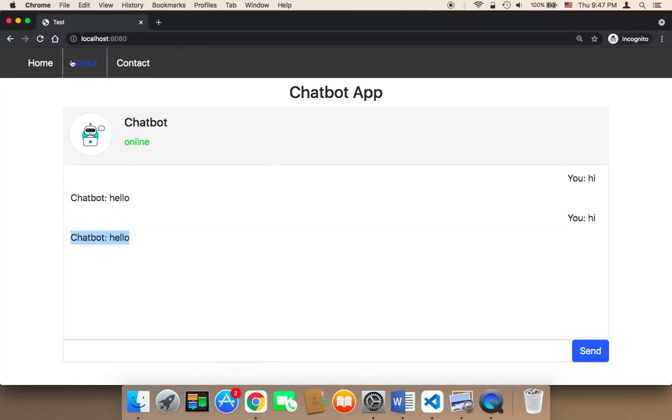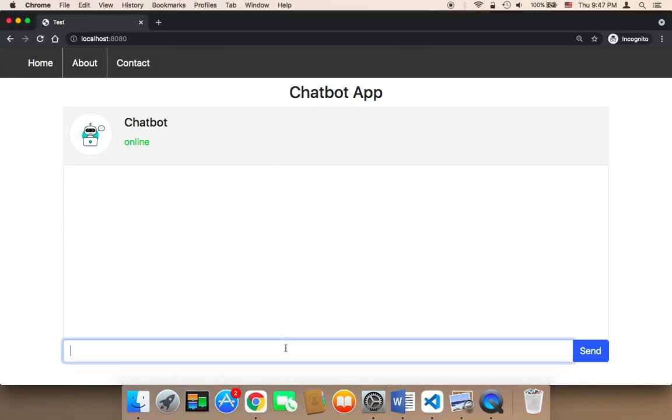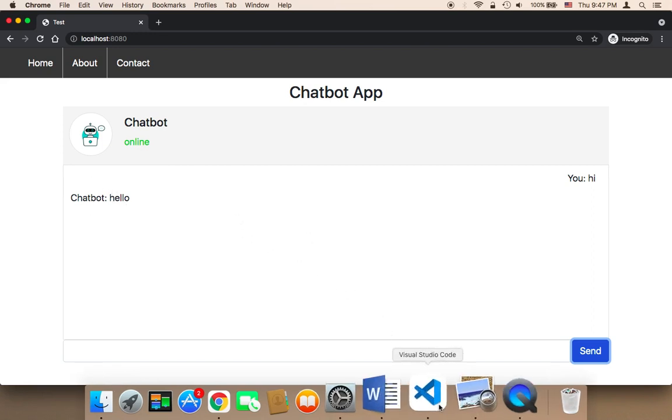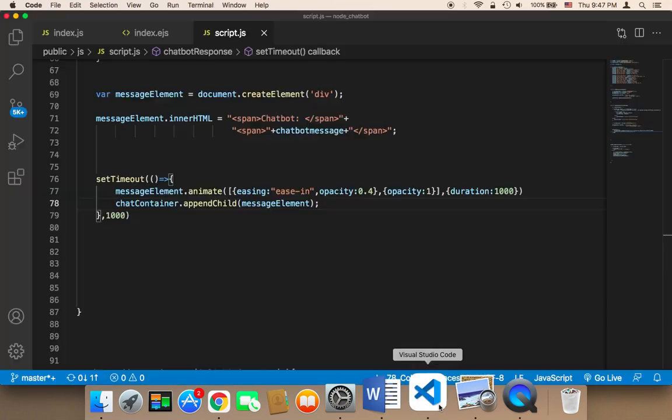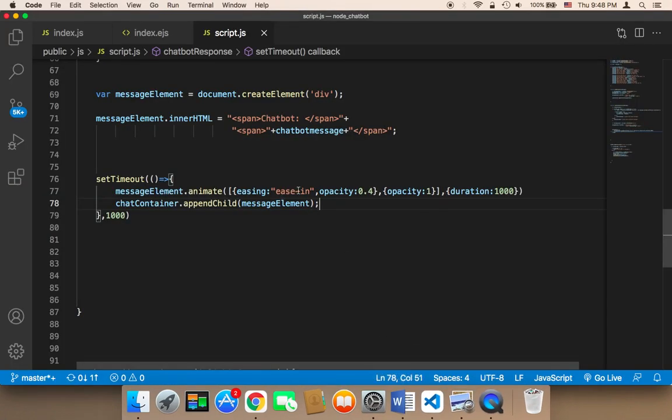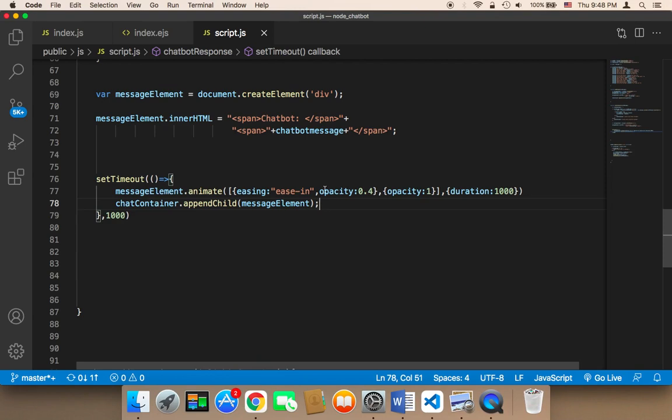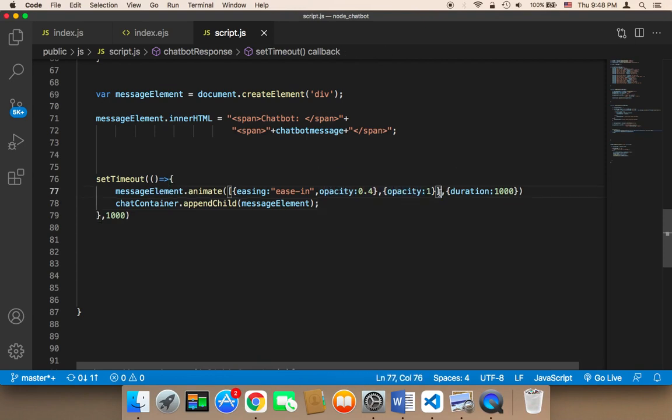So now let me first refresh and let's send a message. If I say hi, I want you to pay attention to the message that the chatbot is gonna respond with. As you can see, the message now did not display immediately - it took one second first and there is some kind of animation with opacity and ease in. So the message eased in with opacity of 0.4 to 1, which looks amazing.